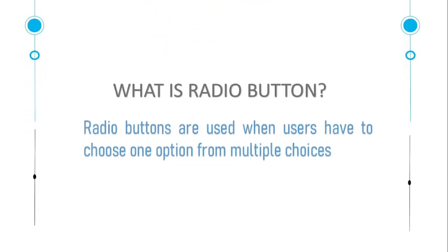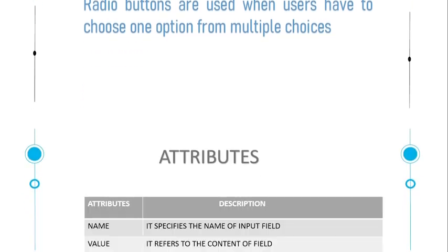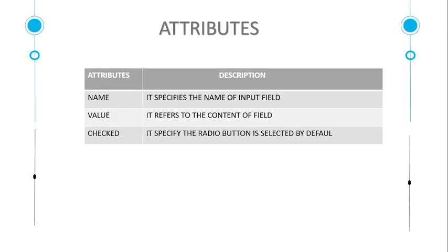What is radio button? Radio buttons are used when user has to choose one option from multiple choices. What are the attributes of radio button? The name attribute specifies the name of input field, value attribute refers to the content of field.